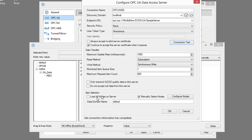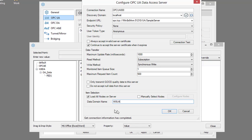And I want to load all of the points in the server, and I want those points to be stored in a data domain locally here called W8UA.